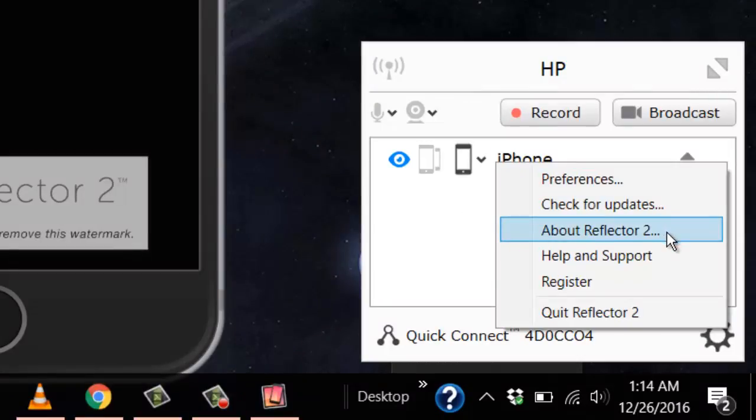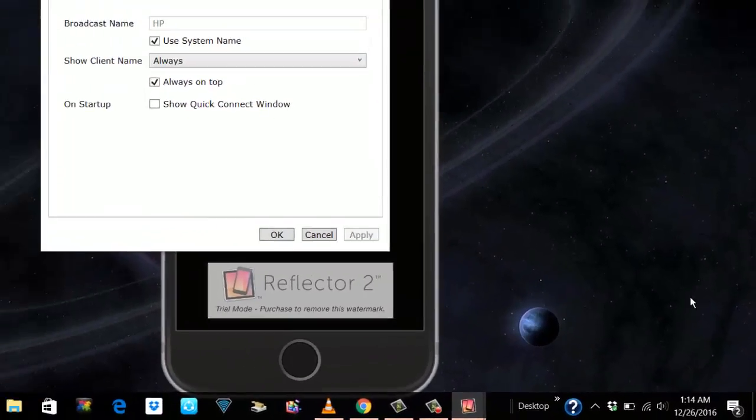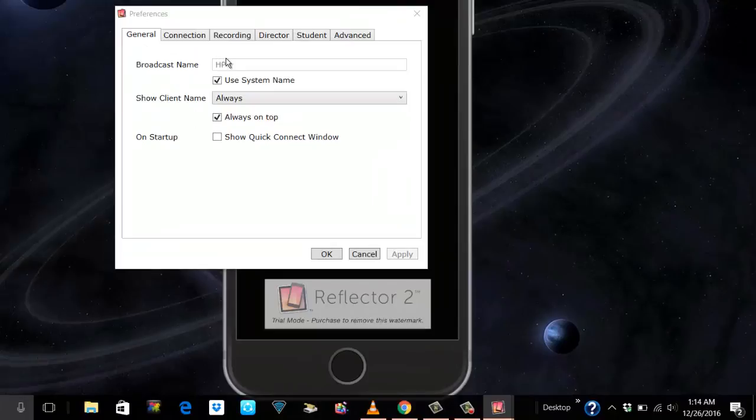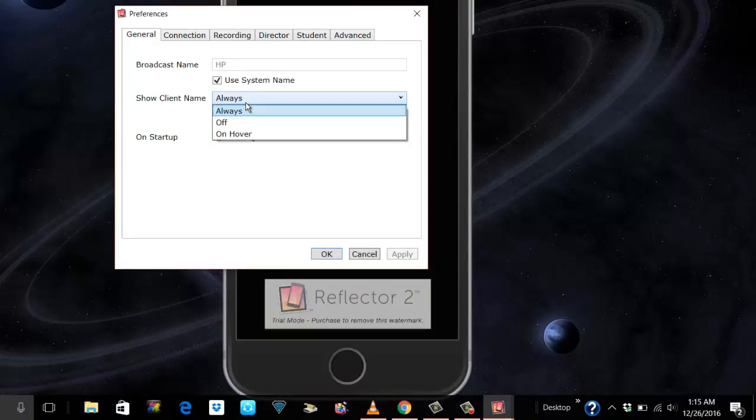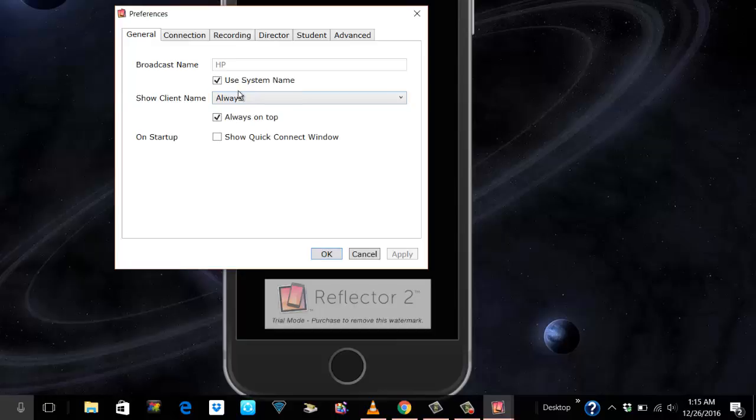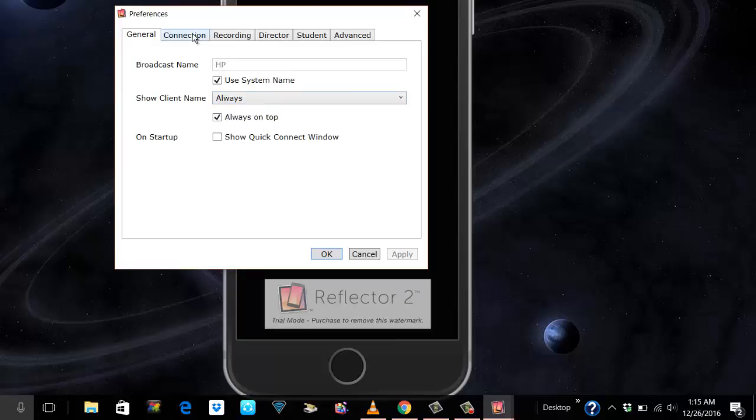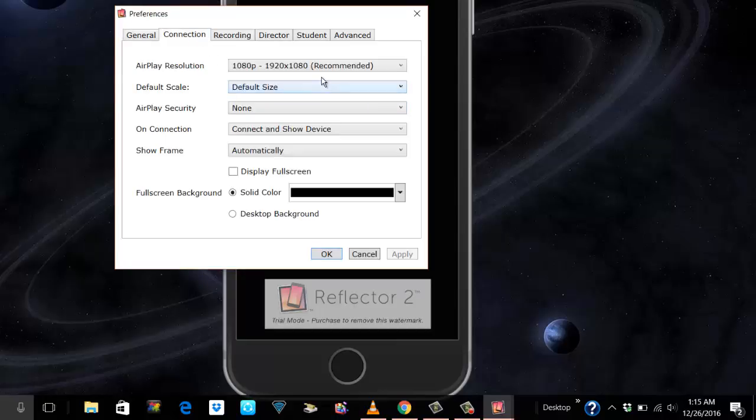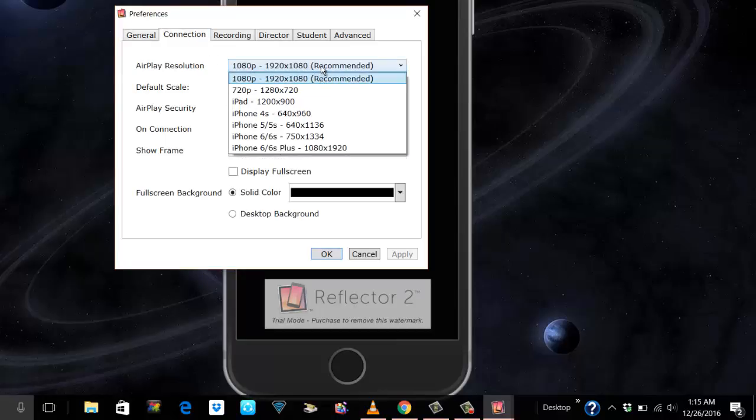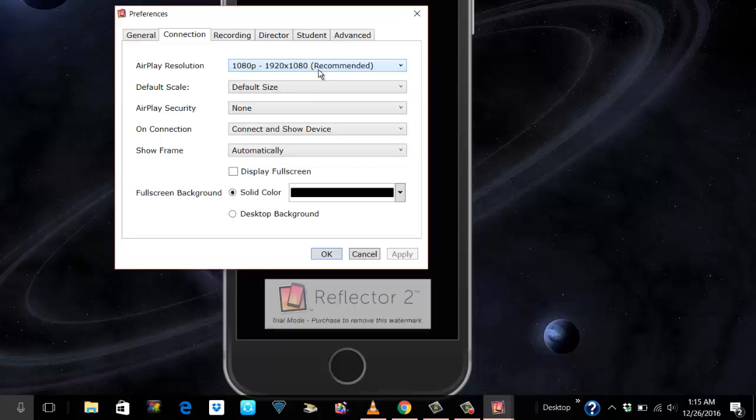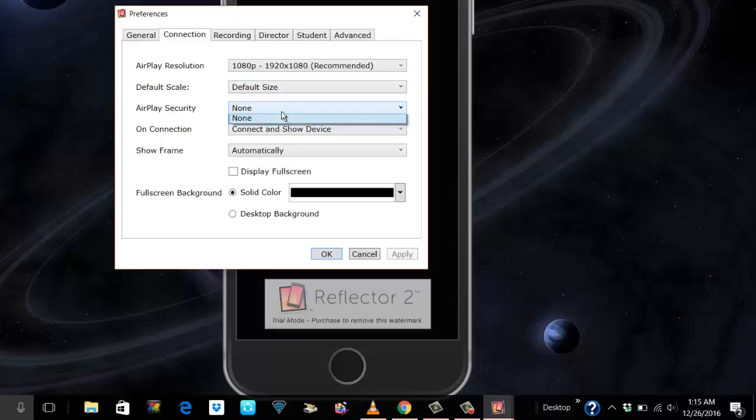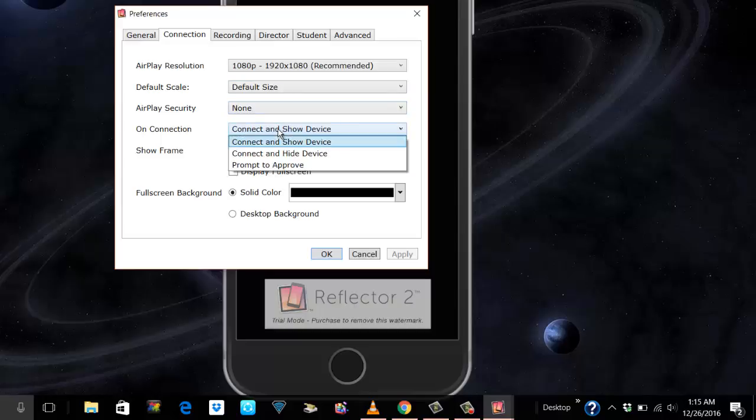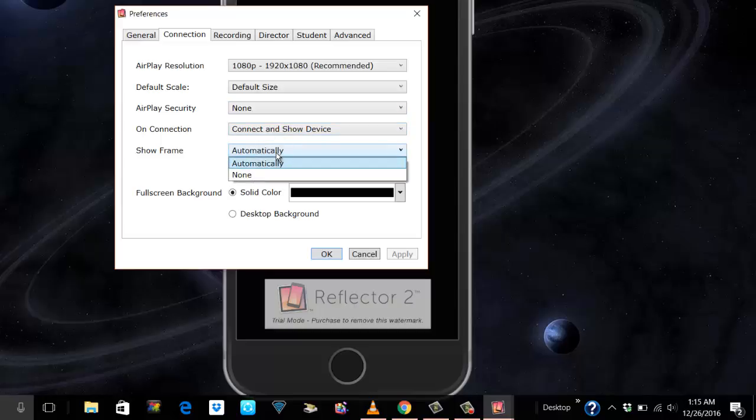I'll bring up this settings corner on the right side. In the settings you would see preferences, check for updates. It also talks about Reflector 2. I'm gonna go to preferences straight away. It knows my PC name, always show the client name. Obviously it should be. Go to connections then here, trial resolution.